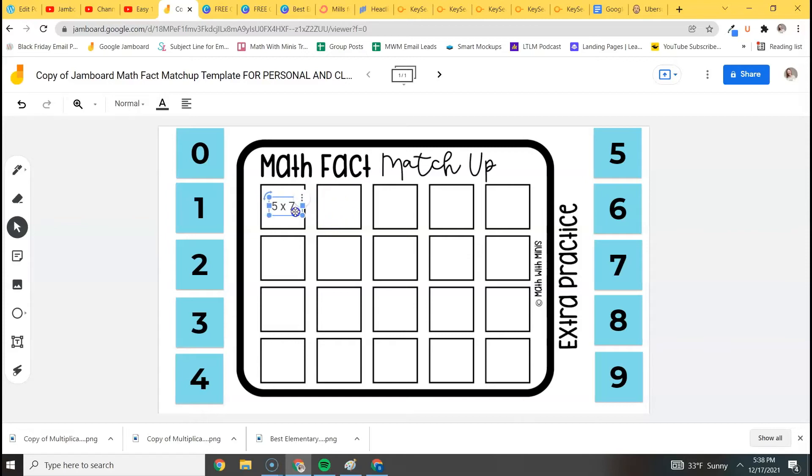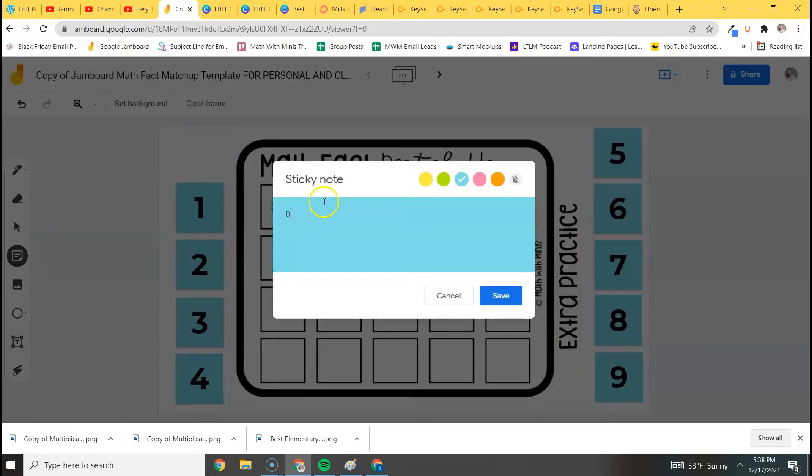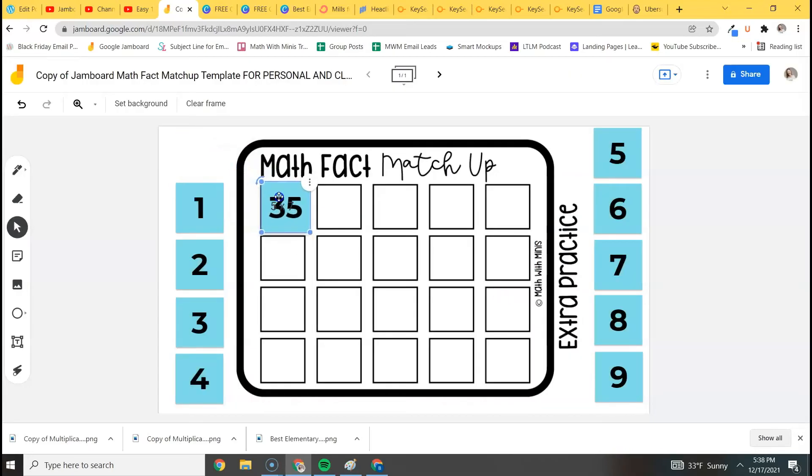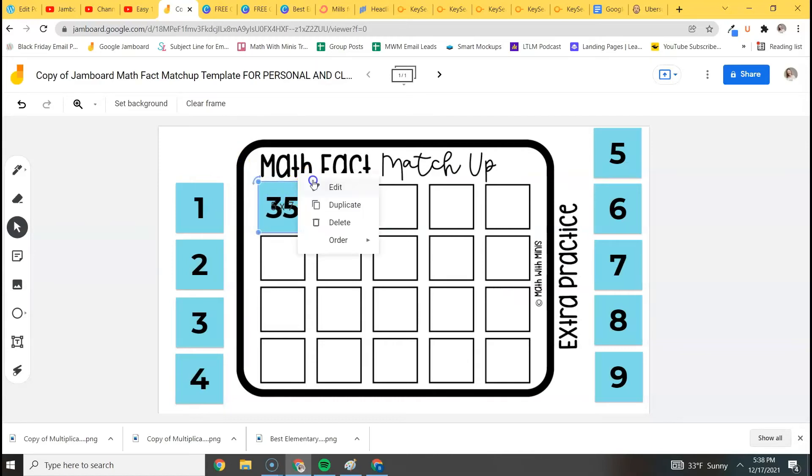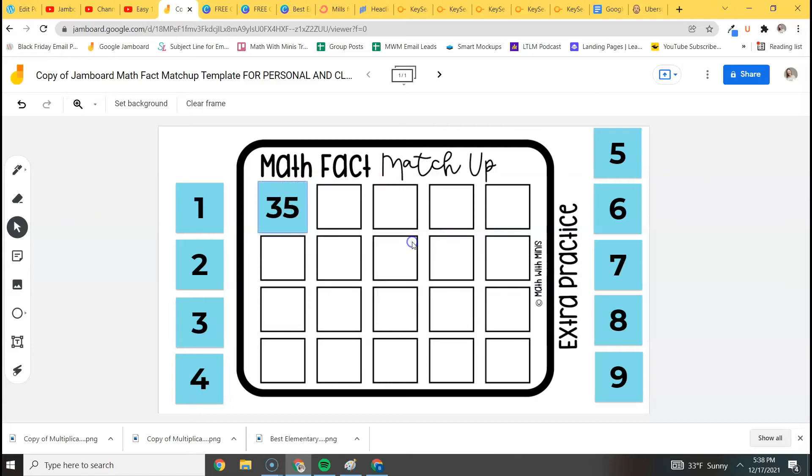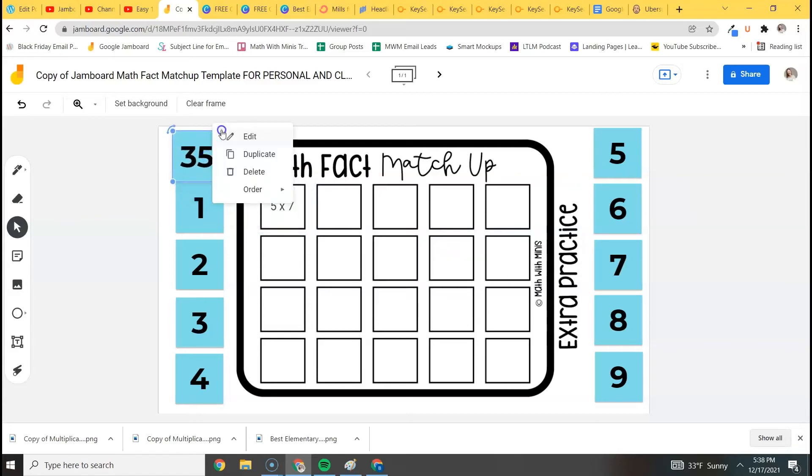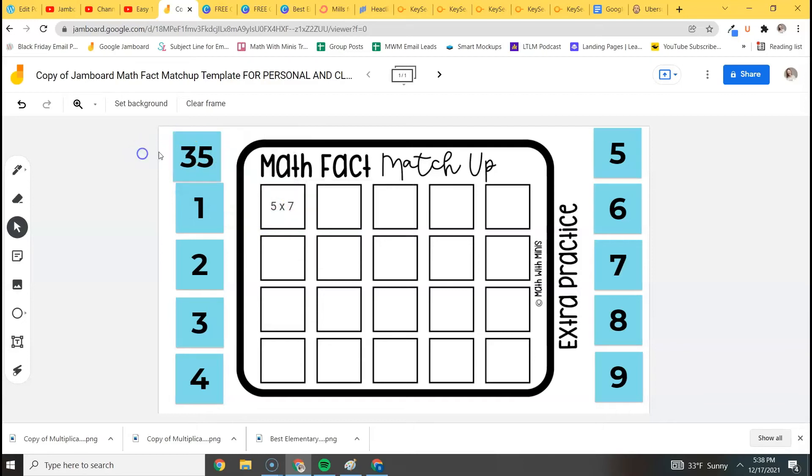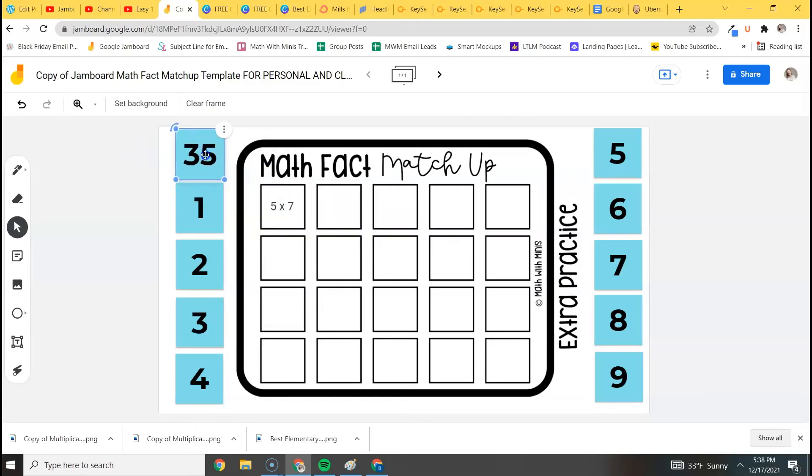You can make it smaller or bigger, and then we'll double click on that, change it to 35, click save, drag the answer. This is how they would do it—they would drag it over. And you do want to make sure that all your tiles are set to be in the front, so you just double click on those little circles, order, bring to front, that way it covers the tile when they move it over.